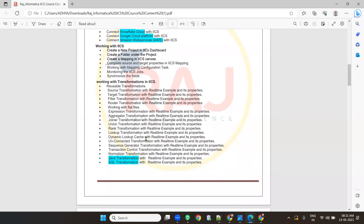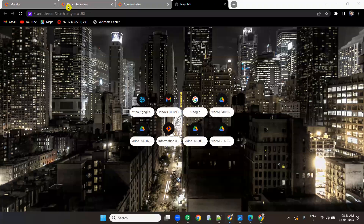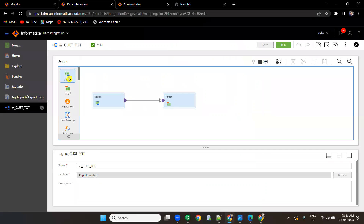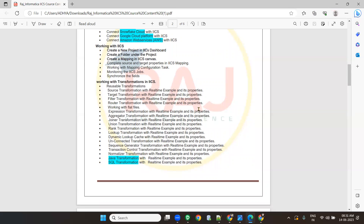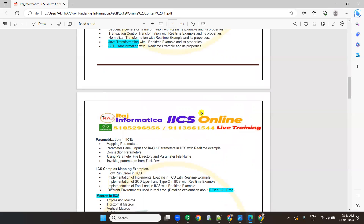I'll be telling about the entire dashboard. This is the dashboard of IACS. We'll be having different transformations like PowerCenter — we'll be discussing most transformations with real-time examples. We'll be covering the latest transformations like Java transformation, SQL transformation, and many other transformations. We'll be covering all those things.